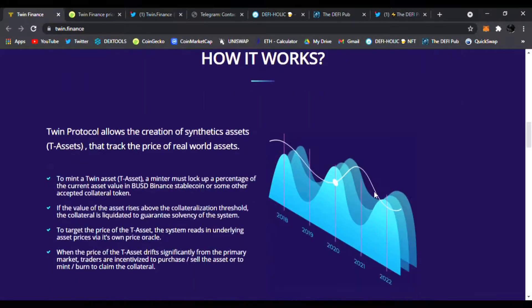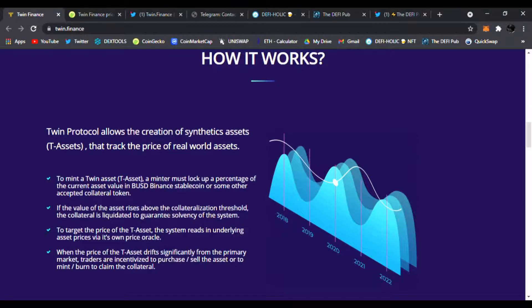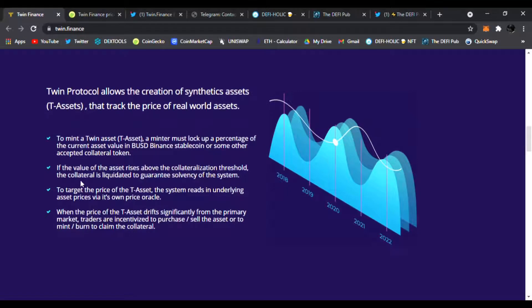This is how it works. The Twin protocol allows the creation of synthetic assets—T-Assets—that track the price of real-world assets. To mint a Twin Asset, a minter must lock up a percentage of the current asset value in BUSD (Binance stable coin) or some other accepted collateral token.